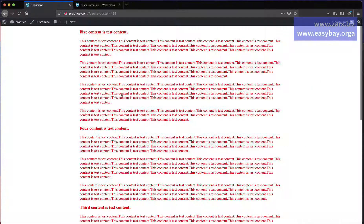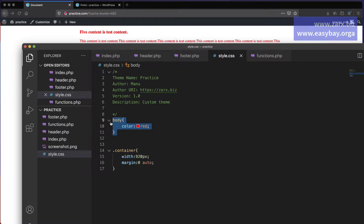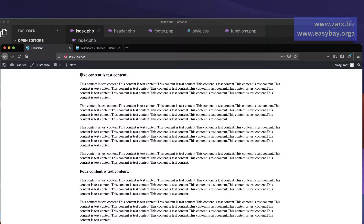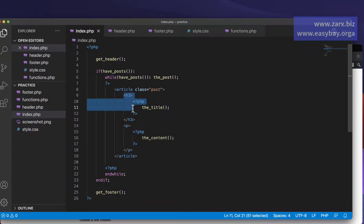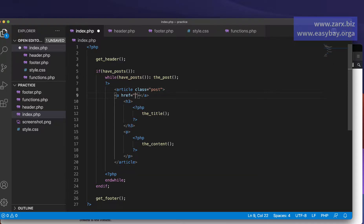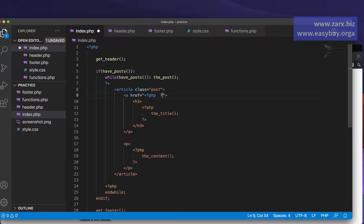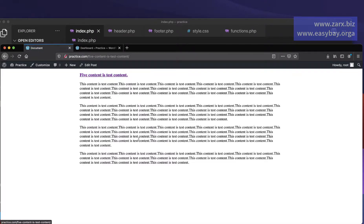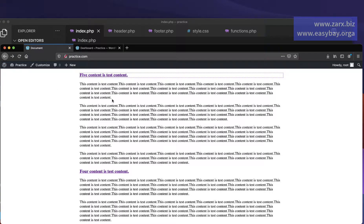After refreshing, the content is centered and the color is correct. I remove the 'color: red' test style since it was just for demonstration. Now our posts are showing up. I want to make the titles clickable links to each individual post. In index.php, I wrap the h3 tag inside an anchor tag, and for the href I use the PHP function the_permalink(). After saving and refreshing, the titles are now links — clicking one takes you to that post, and clicking back returns to the home page.